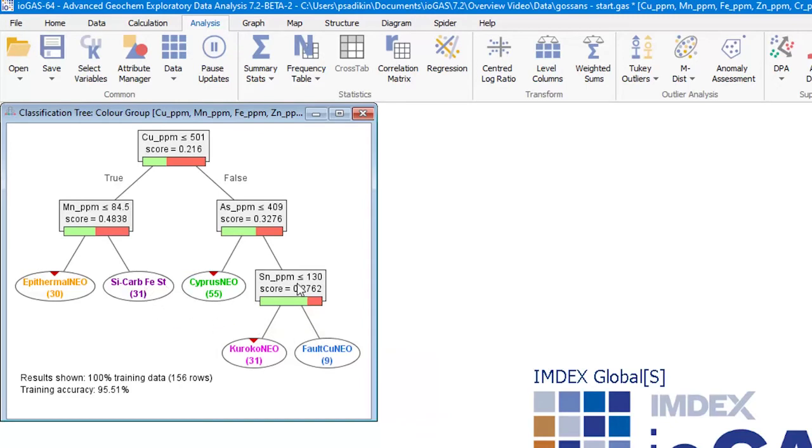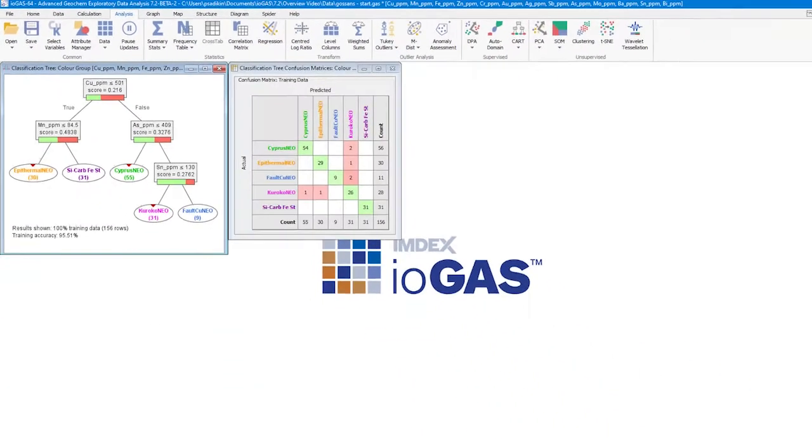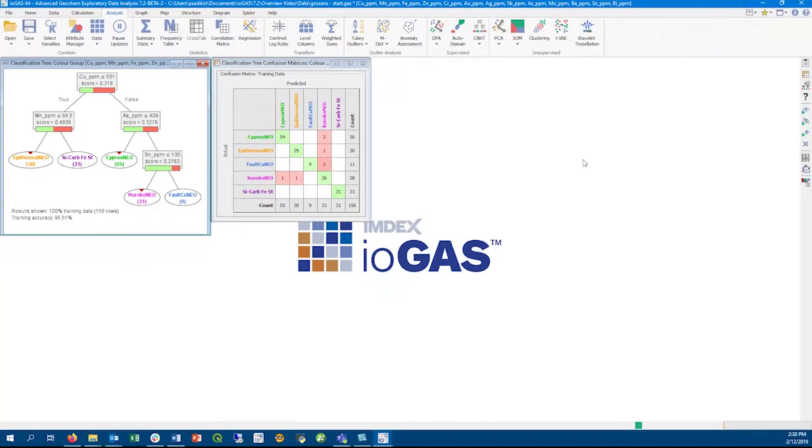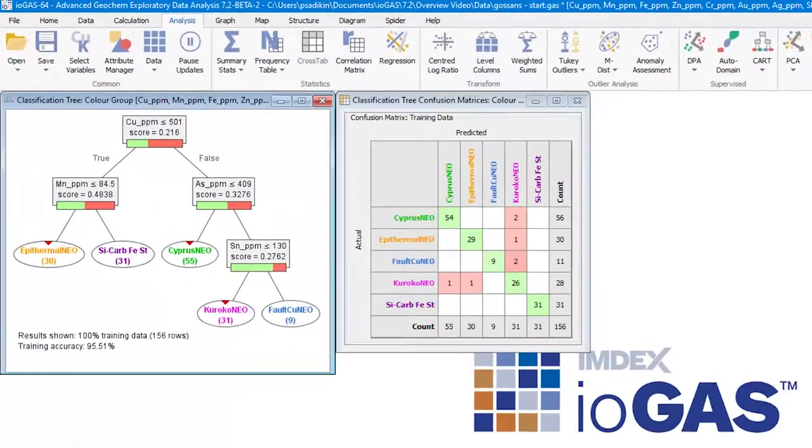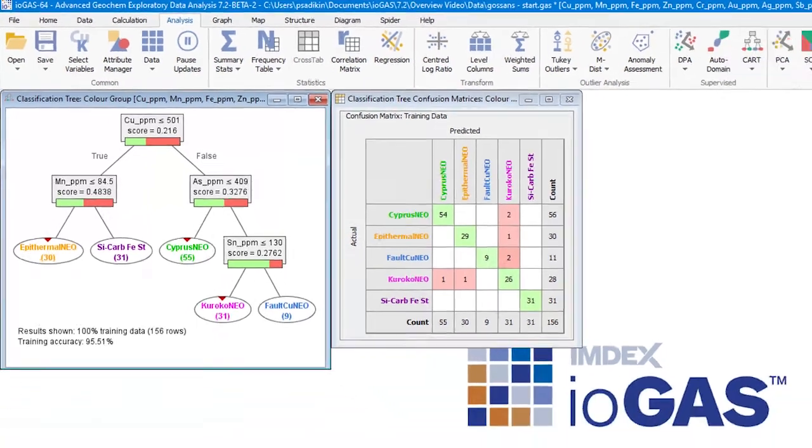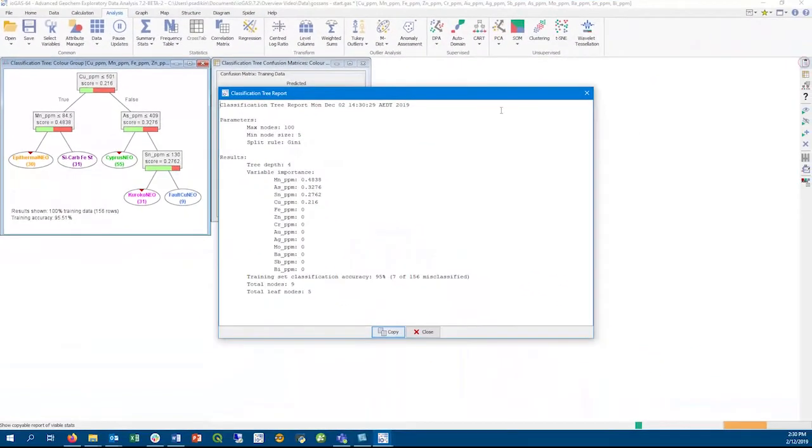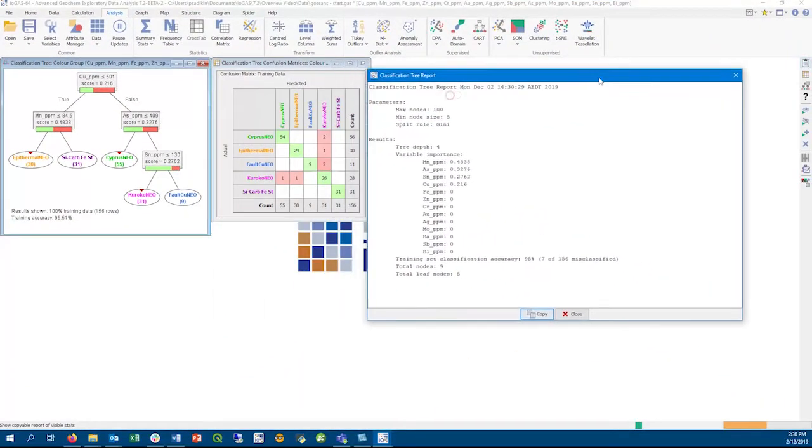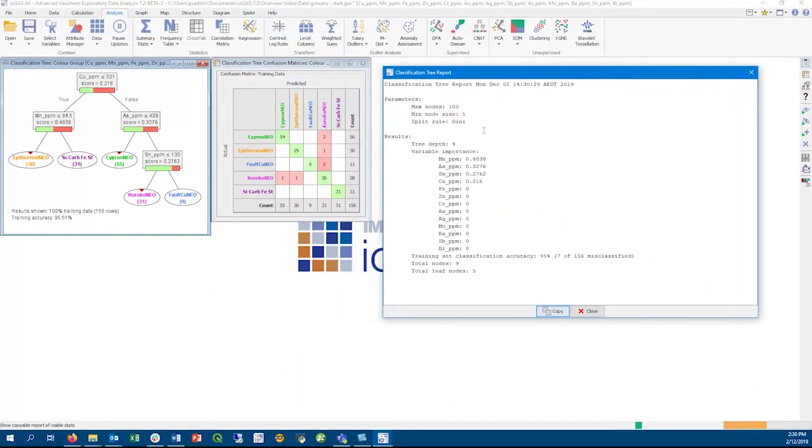The accuracy of this tree is 95%, and you can bring up a confusion matrix to show the number of predicted versus actual samples within each group. Another method of assessing the quality of the tree is by bringing up the tree report. Here we can see which of the input variables are more important for allocating the samples into target groups.